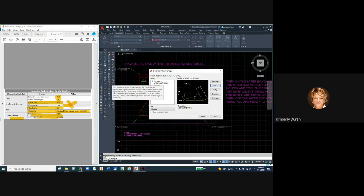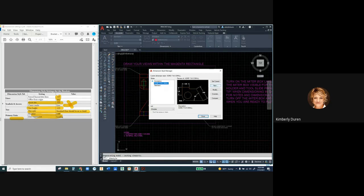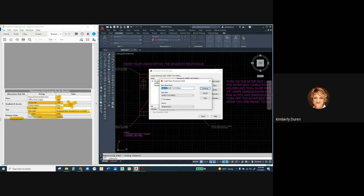Now we have the small style. To copy it to a large style, I highlight it and create a new one from it. I'm going to call this ASME Y14.5 Large. We're doing this so you learn to change dimension styles, because in civil and other disciplines you'll have to change dimension styles. We're only going to change the Fit tab — everything else was copied from the small style.